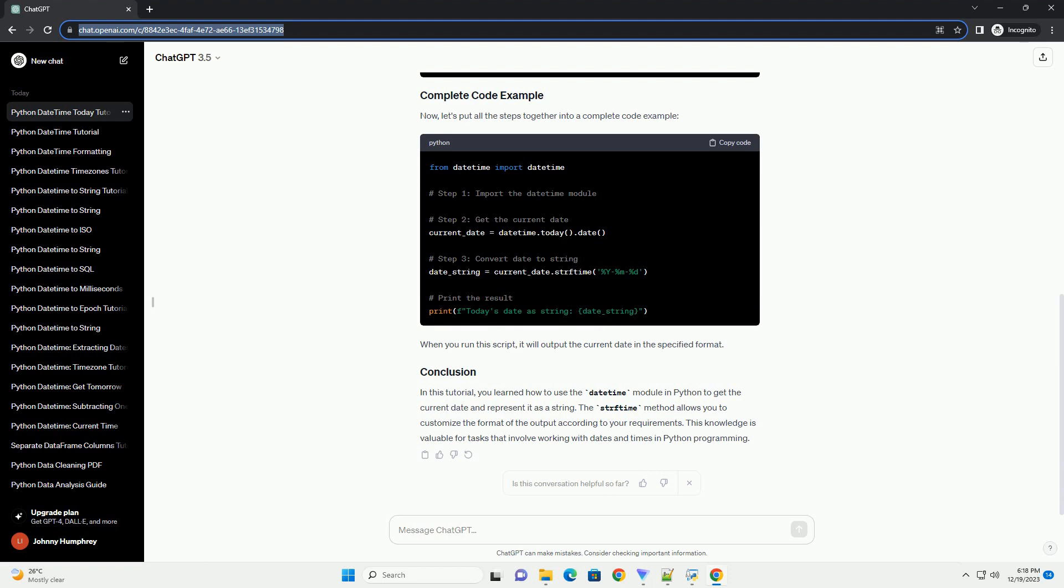We will use the format code %y-%m-%d, which represents the year, month, and day in a yyyy-mm-dd format.